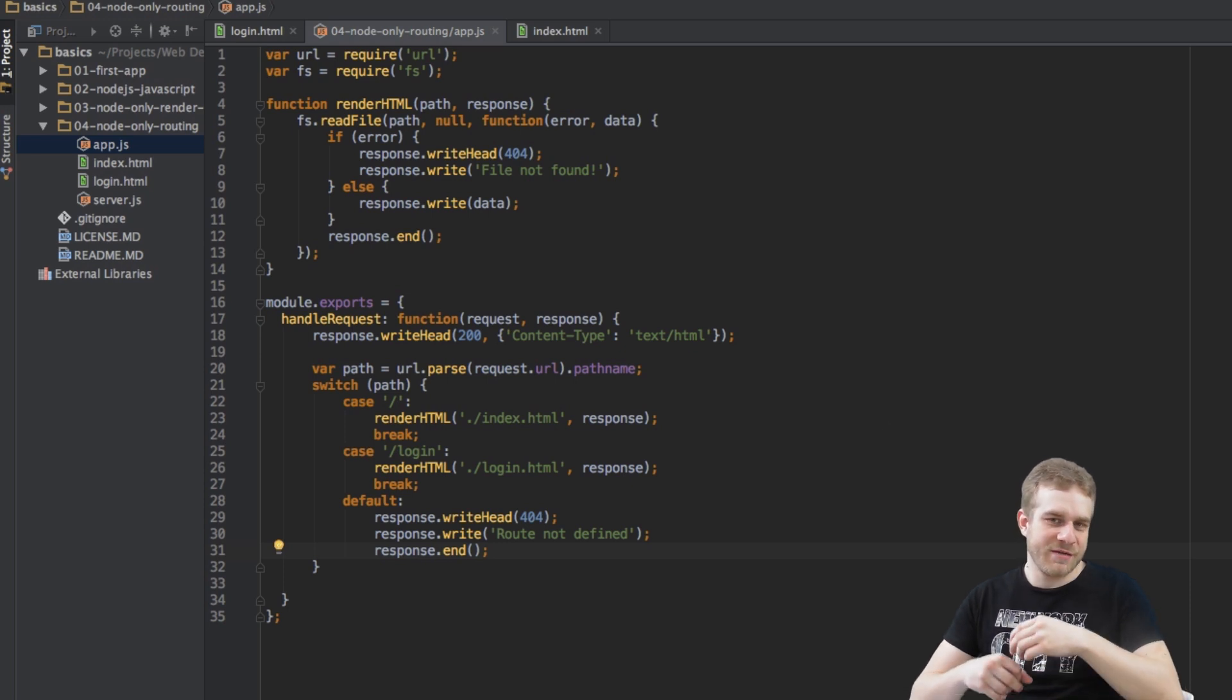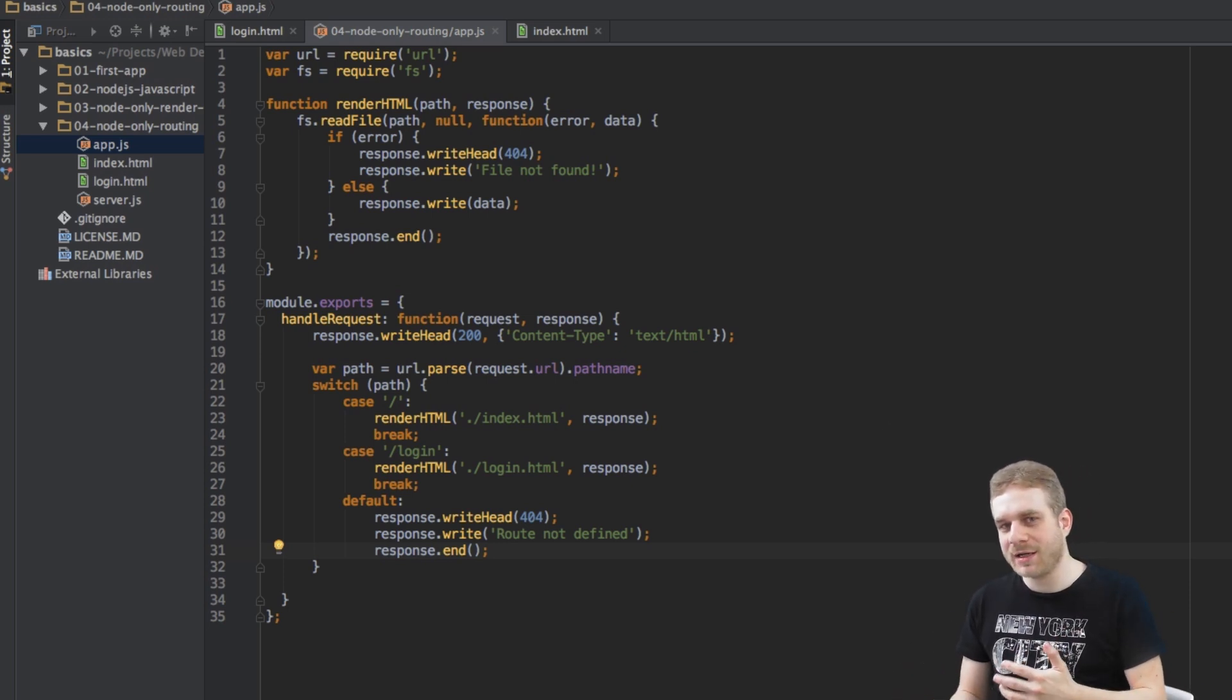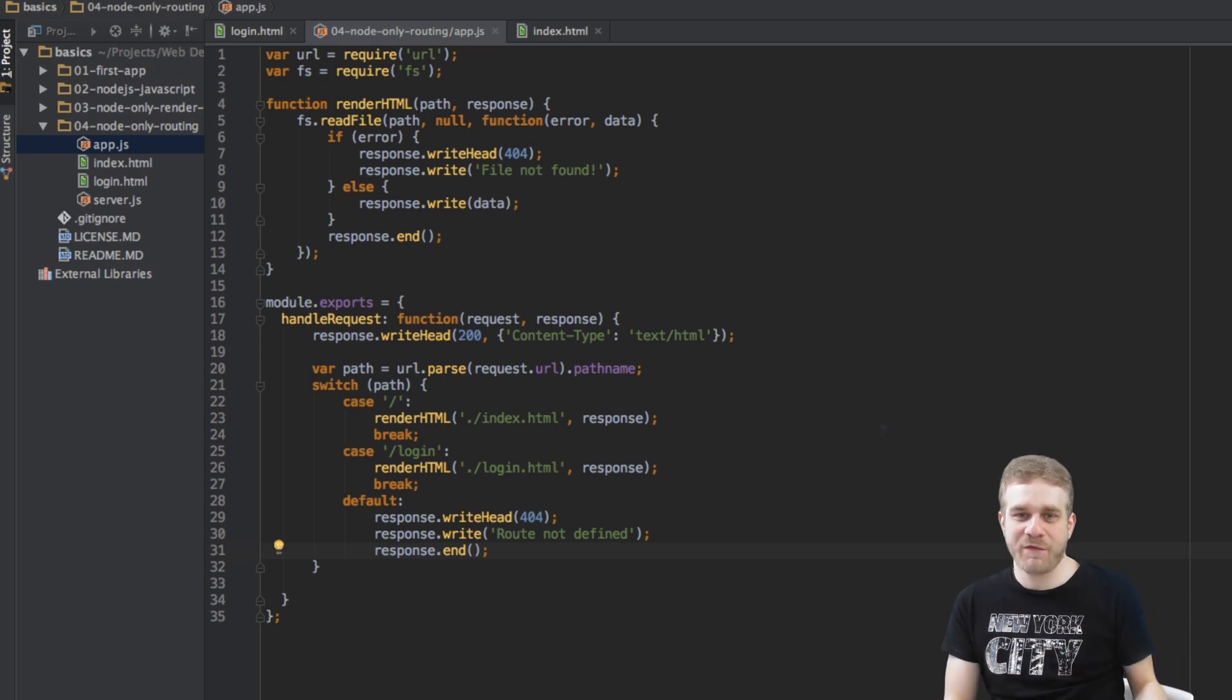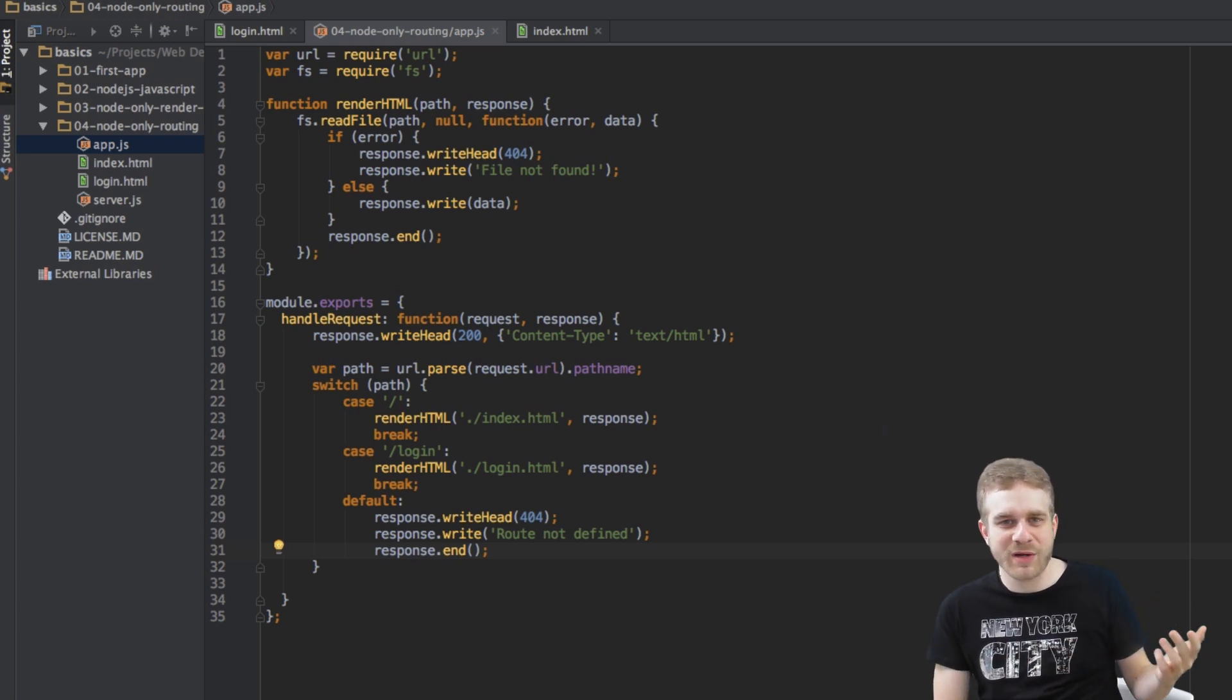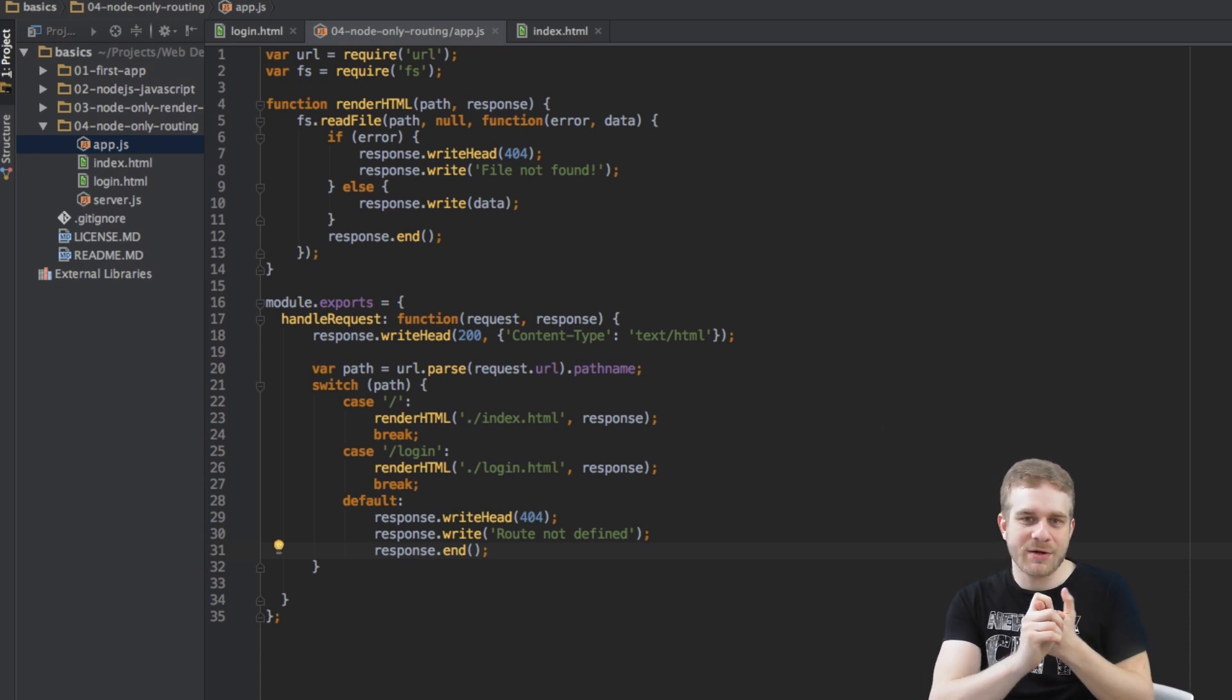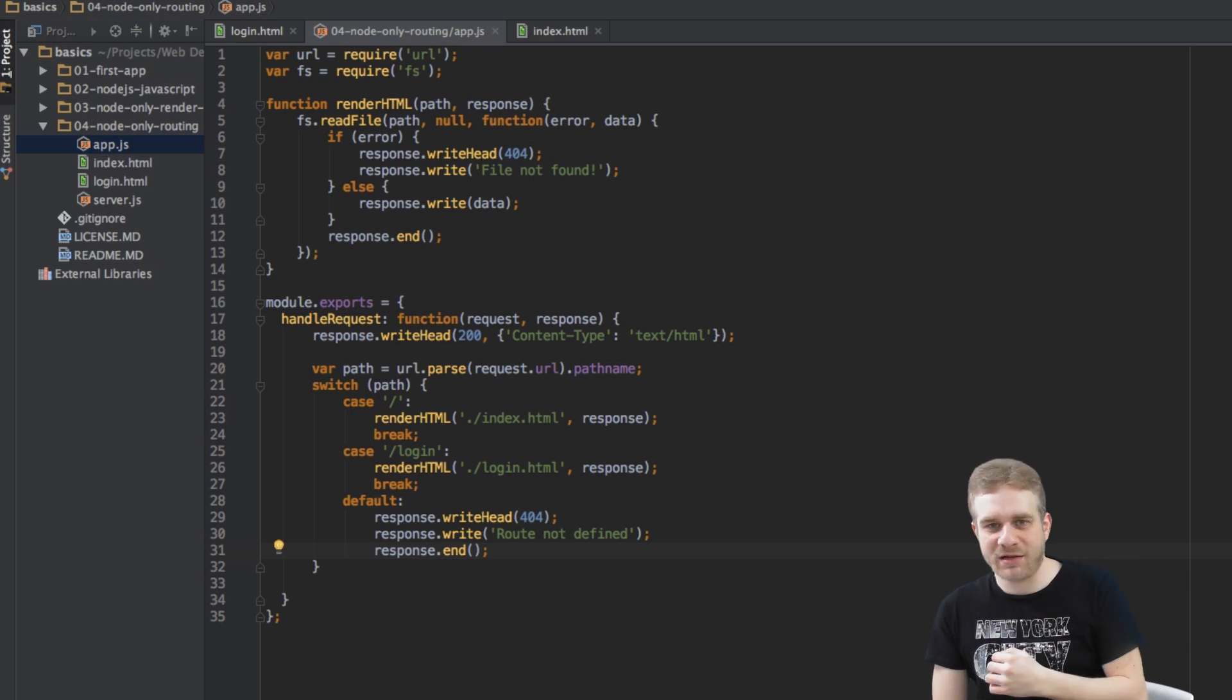This would get even more complicated if we were to add some middlewares and checks and so on. When working with Node.js on its own, with pure Node.js, we have to write everything on our own. Like we do have to do with pure PHP for example, without any framework. Every logic, parsing routes, parsing URLs, creating routing actions, all checks, rendering, everything has to be written by ourselves.